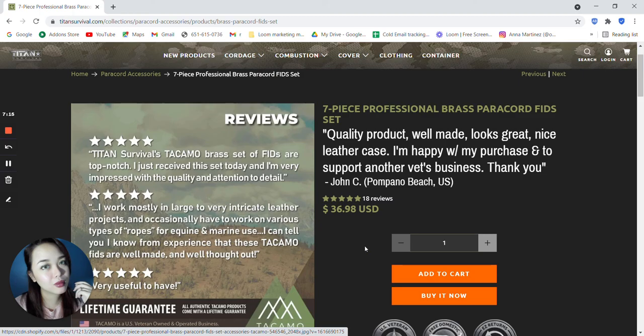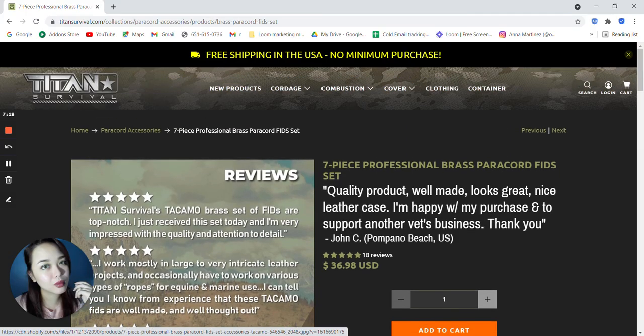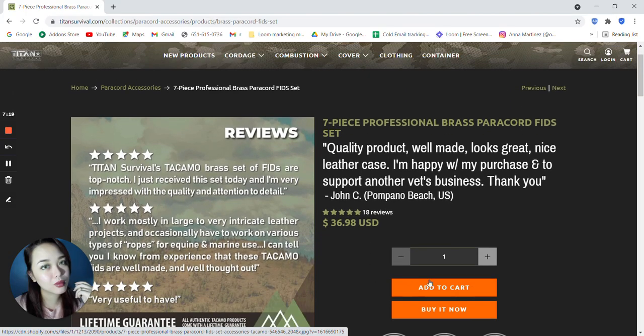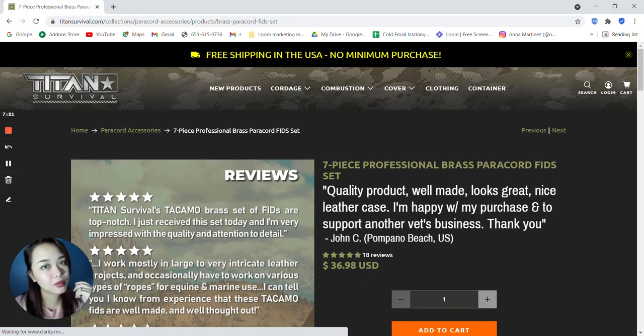Again, this is $36.98. Just go ahead and click add to cart or buy it now. So yeah, I'll see you on to the next video. Bye.